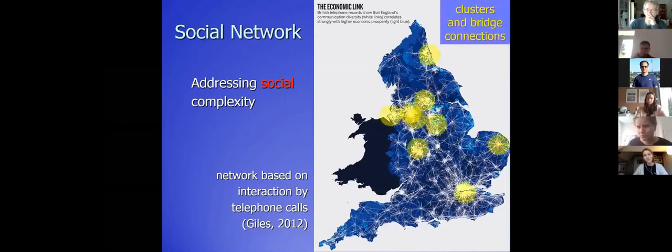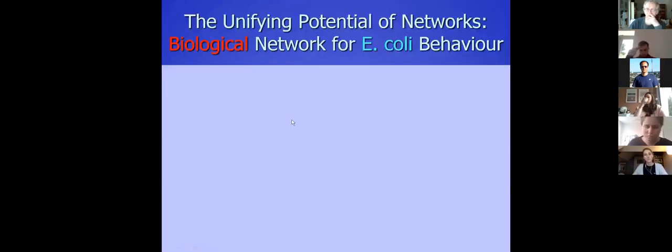So then you have clusters and bridge connections. Bridge connections are the connections between clusters. That will also come later in the course, including how you create such structures by simulation.